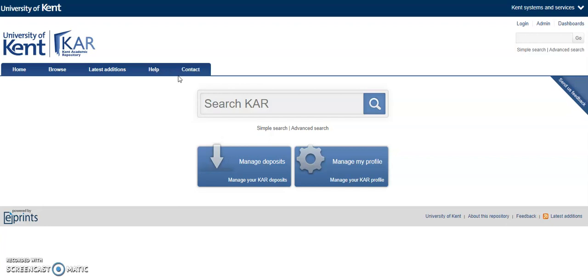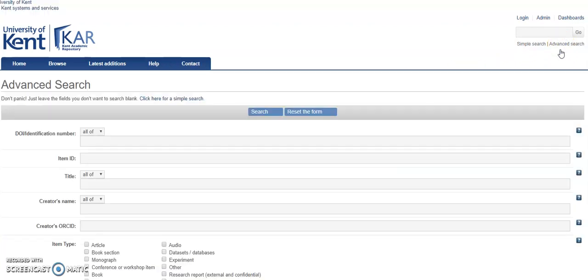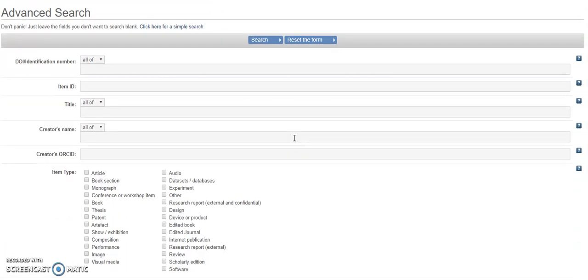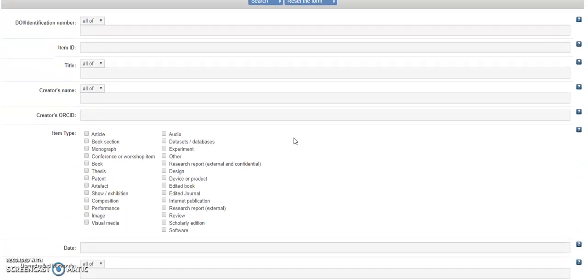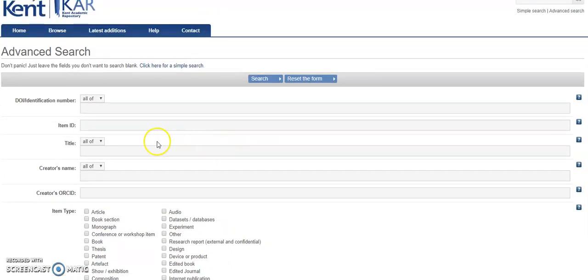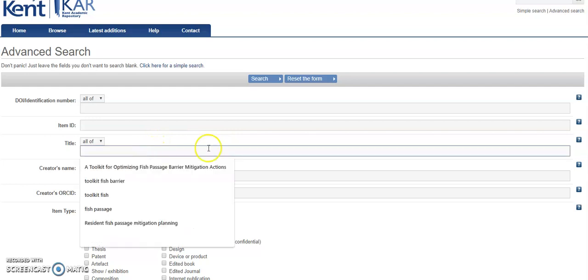You need to use the advanced search. You see a whole list of fields that you can complete and search on. You can fill in as many of these as you want, but you really only need to use the title field to search for a specific thesis.